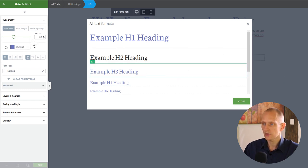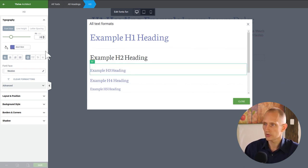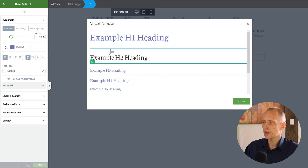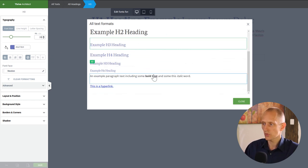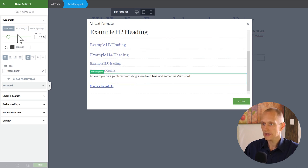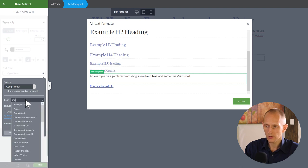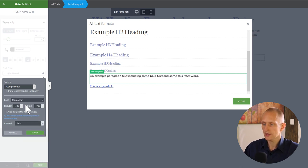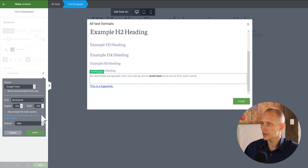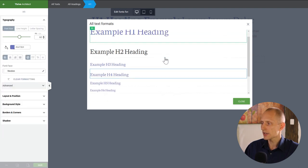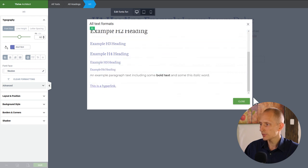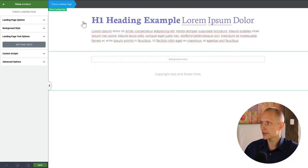Heading 3 I want quite a bit smaller. The other headings I'm not going to use so I'll ignore them. For body text I want a different font — Montserrat — at weight 300 and 600. With fonts set, I'm pretty happy with that, so I'll close this.